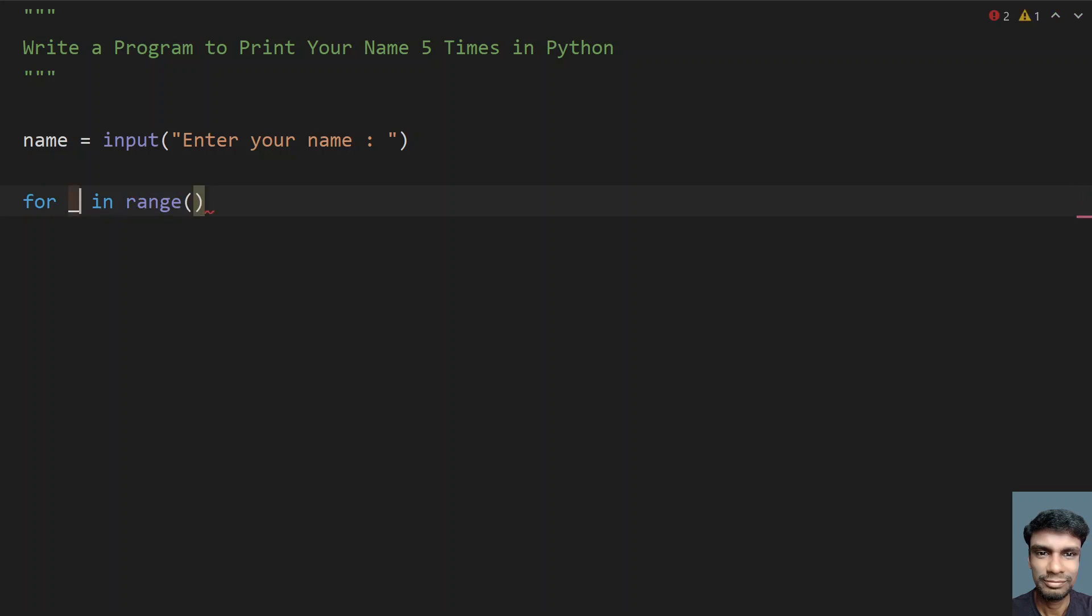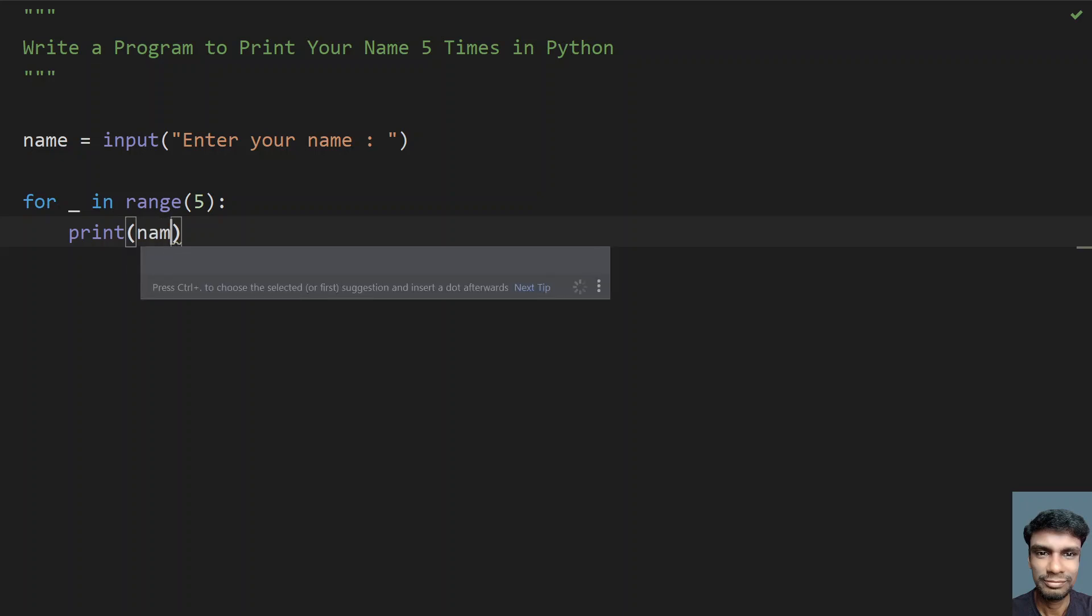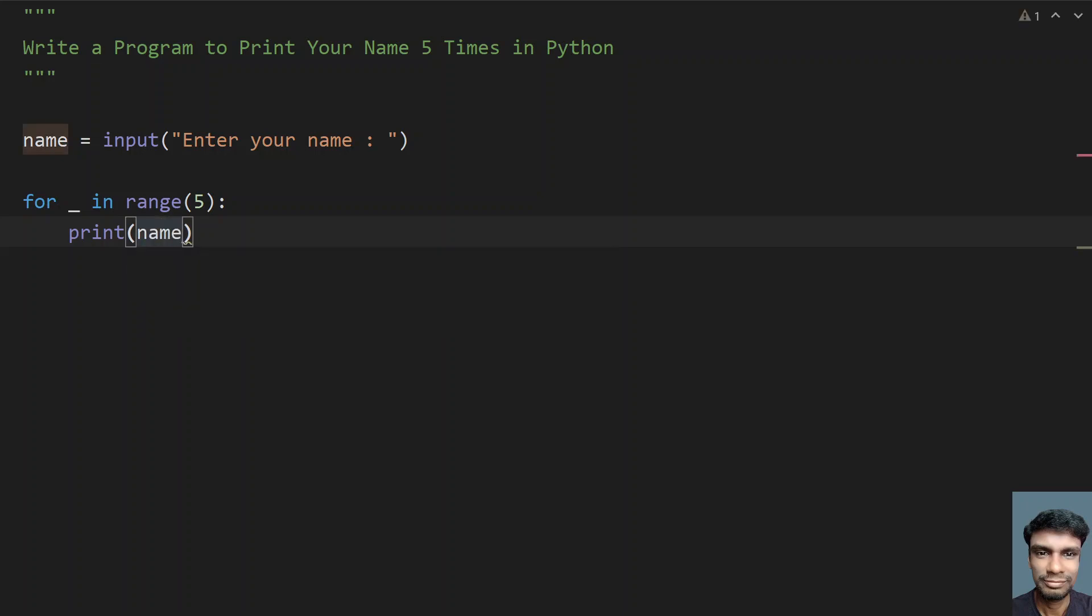I'm using underscore because I don't need an offset. For range, I need to print 5 times. What I have to do is repeat this print statement 5 times. In the print statement, I have to give the variable name, so I print the name 5 times.